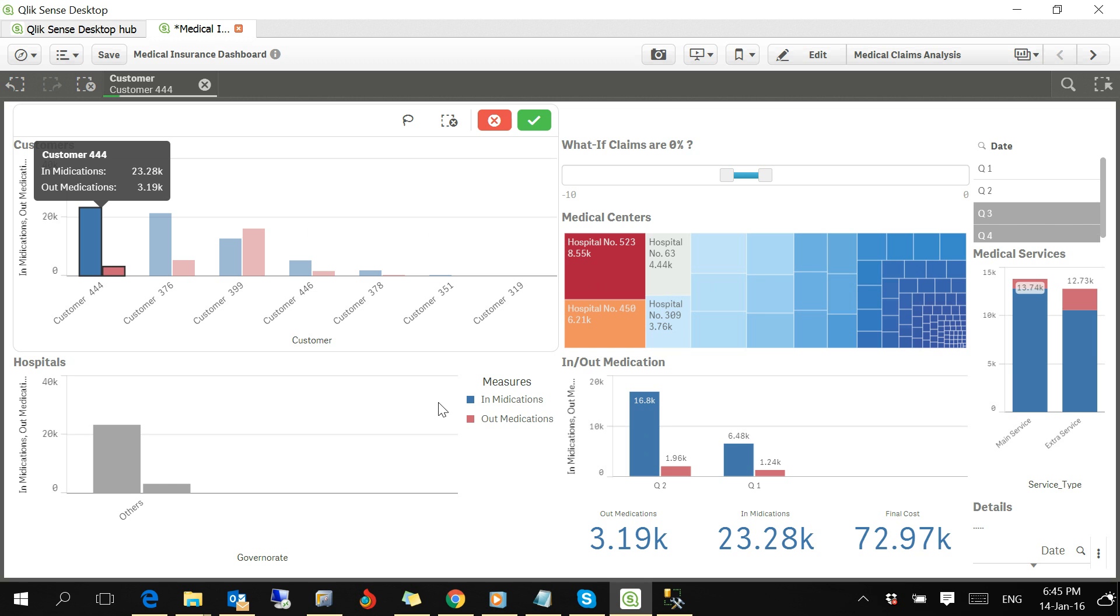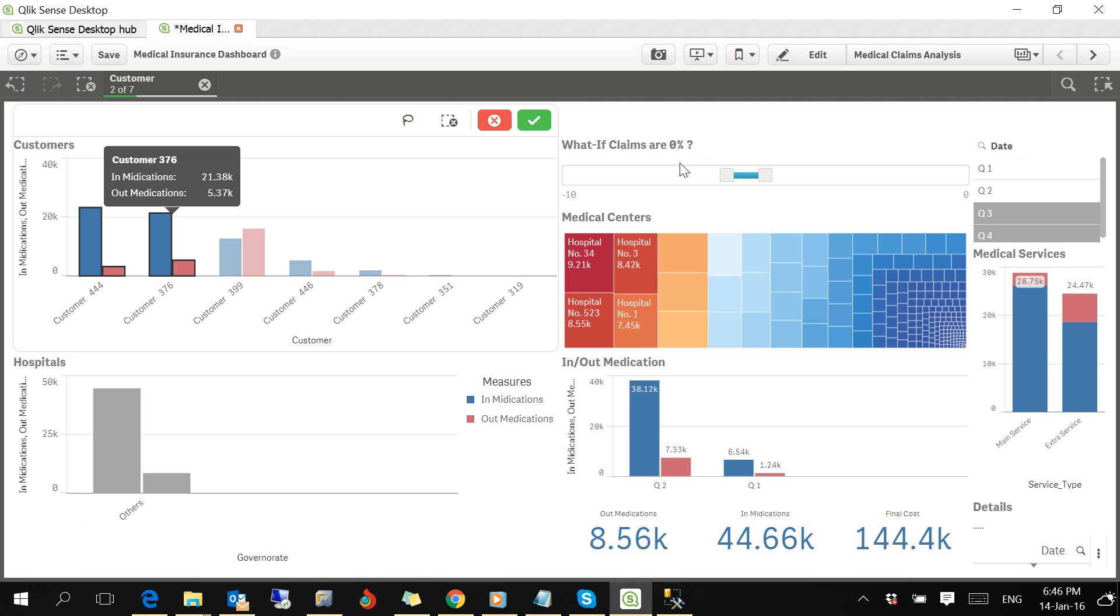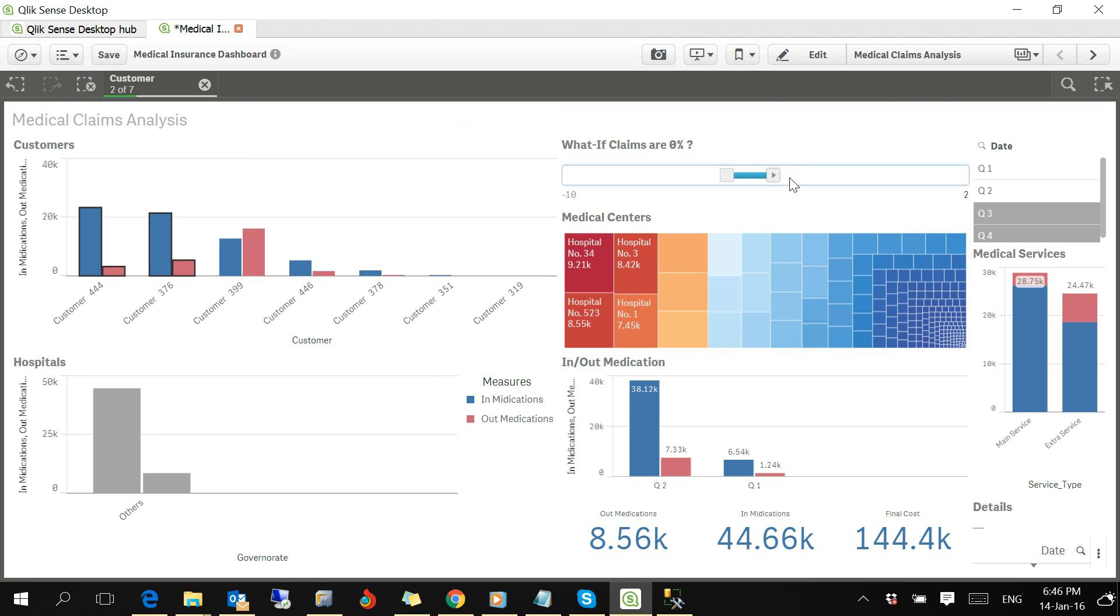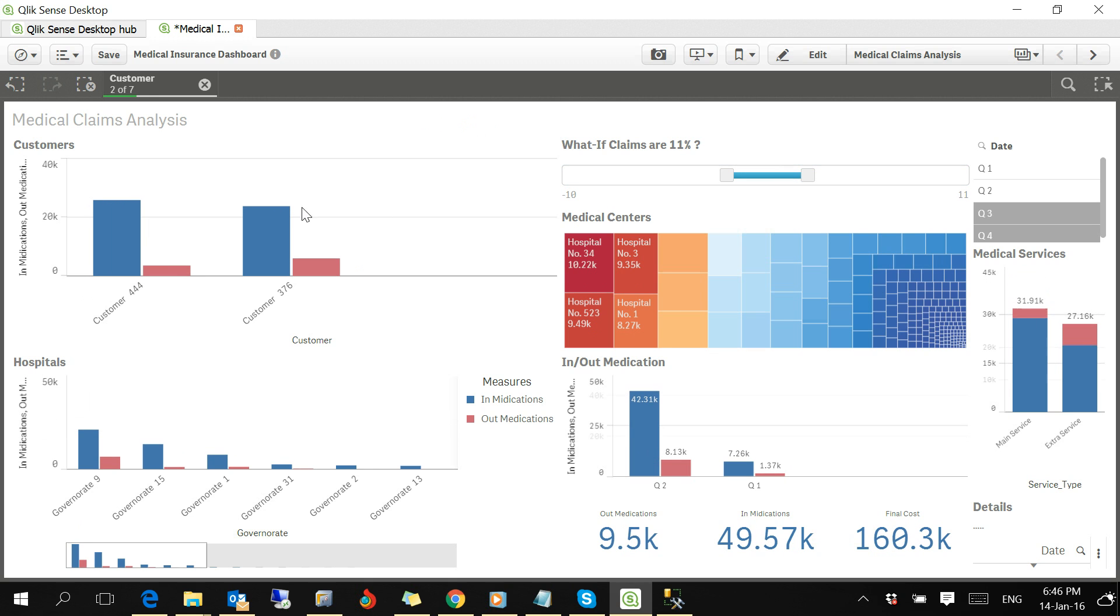This customer number 376 has this amount in-medication and that amount outpatient, and has been served by those medical centers, mainly those four medical centers.